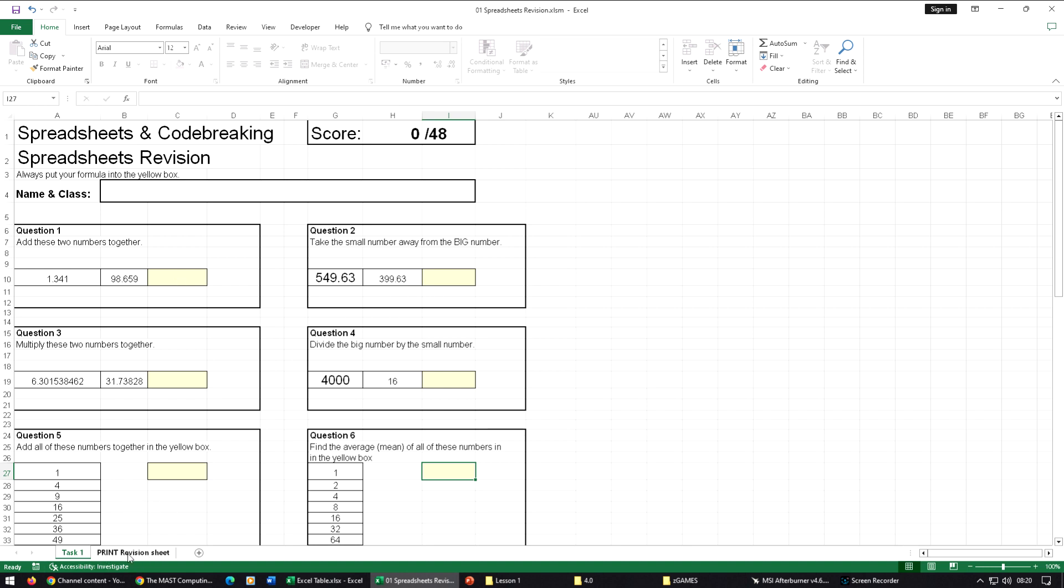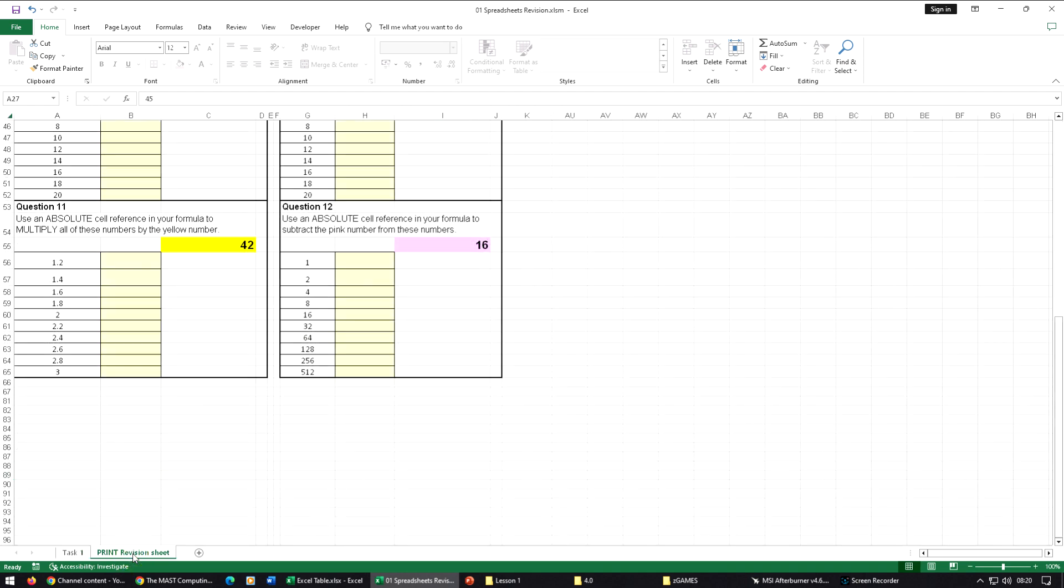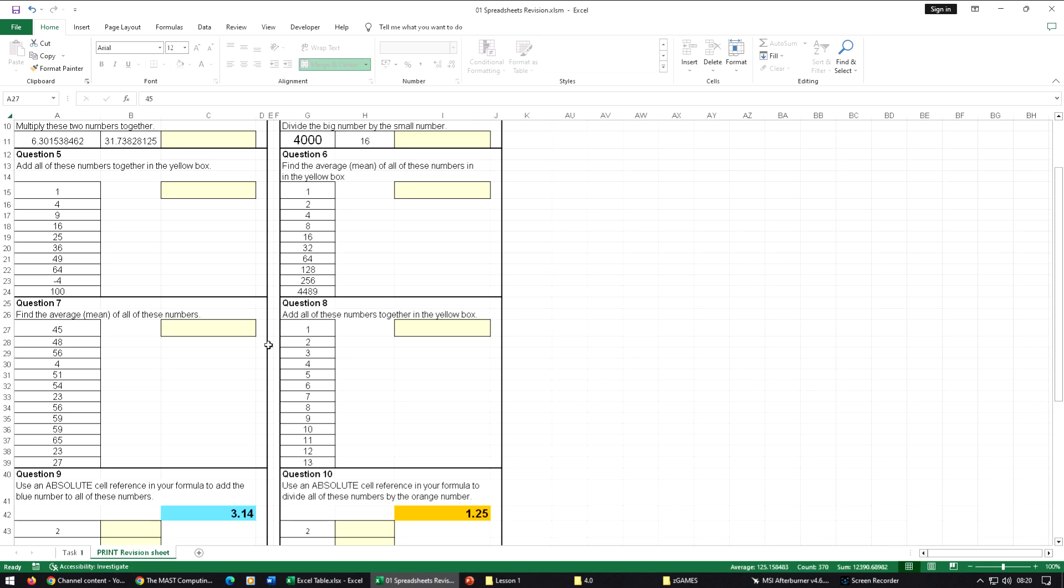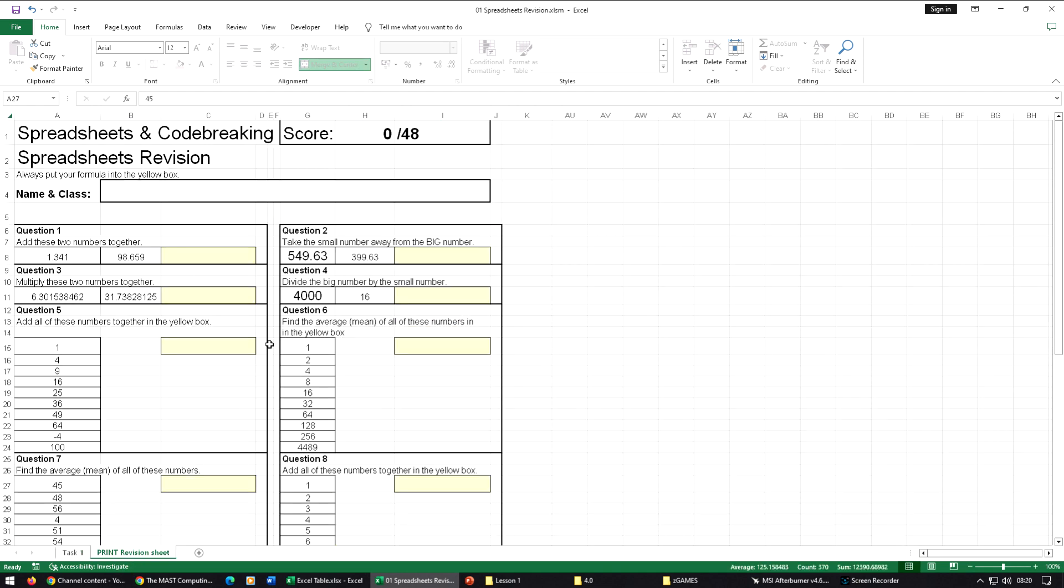When you're done, go to the print revision sheet and this will then show up your formulas so that you can print those ready for the spreadsheets test.